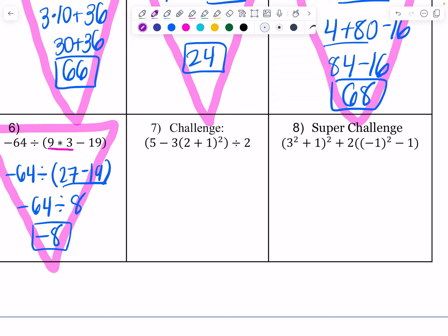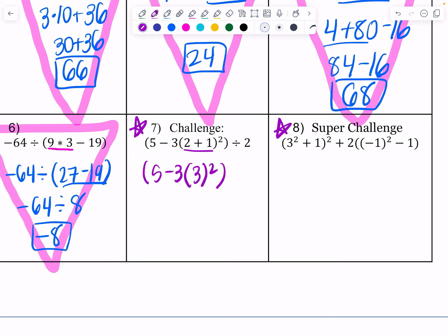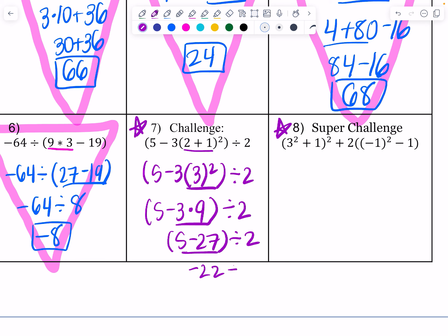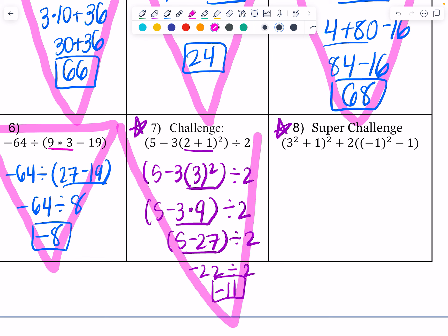We switched to the challenge question — if you're watching this, try the challenge and super challenge to see if you get it right. This problem has parentheses within parentheses: 5 minus 3 times 3 squared divided by 2. Doing exponents: 5 minus 3 times 9 divided by 2. Then 3 times 9 is 27, so 5 minus 27 divided by 2, giving negative 22 divided by 2, which is negative 11. The class debated and landed on negative 11.